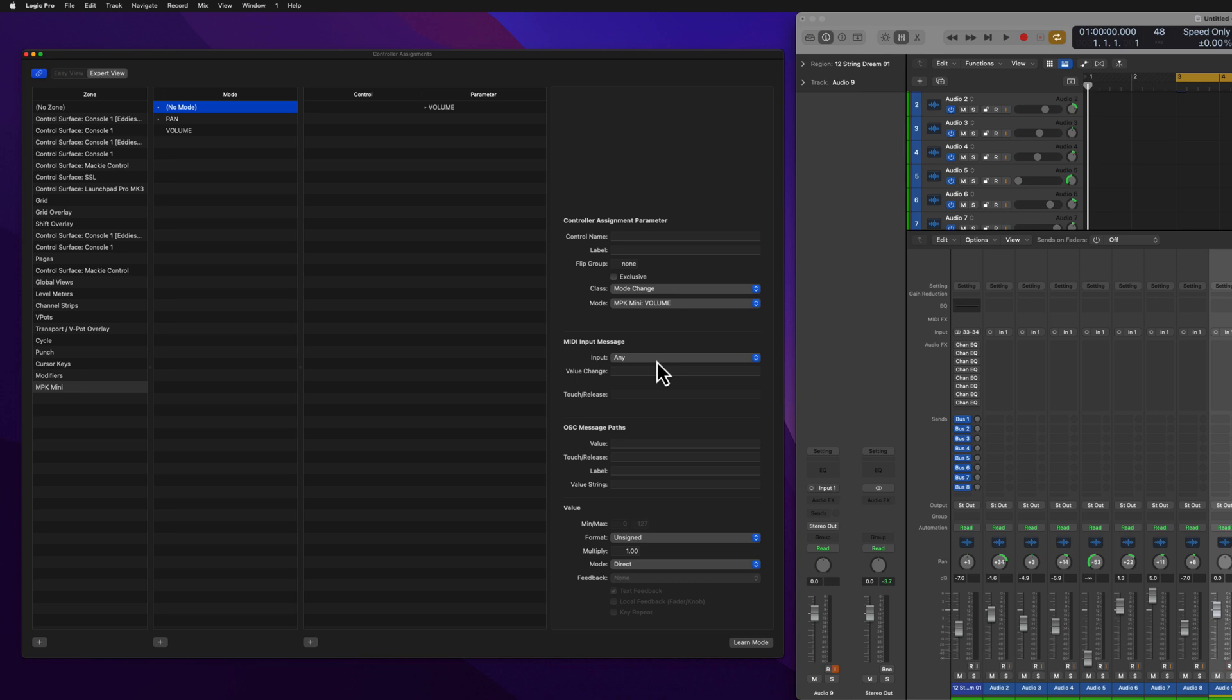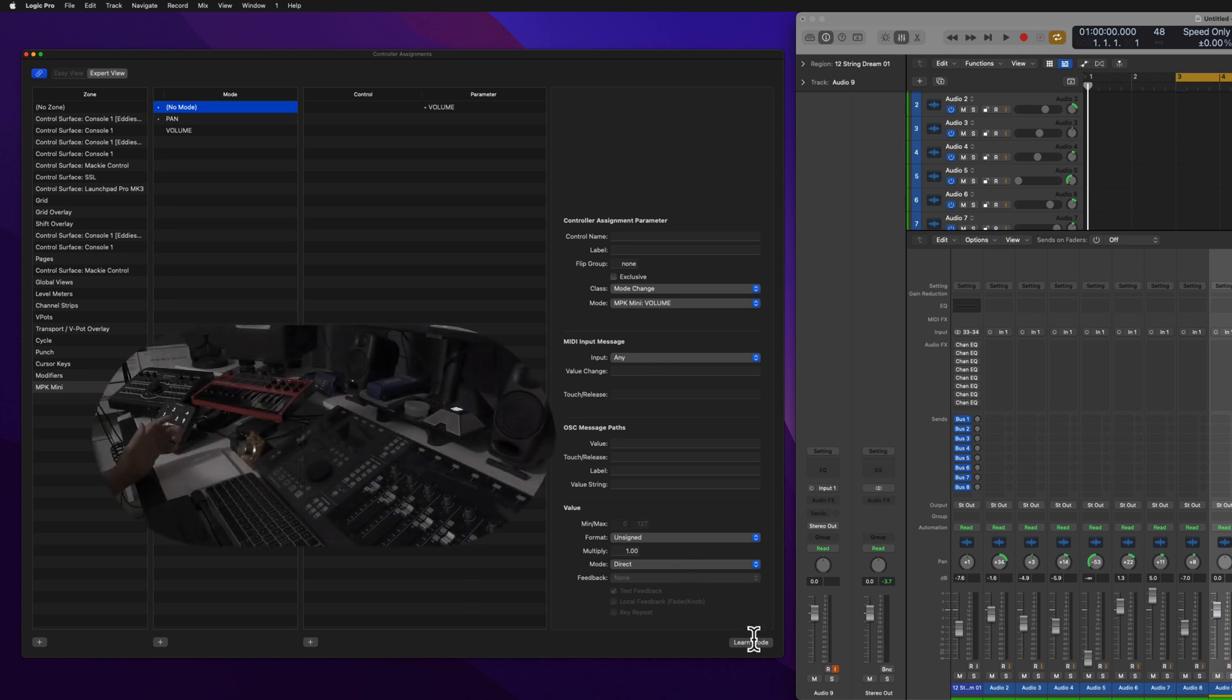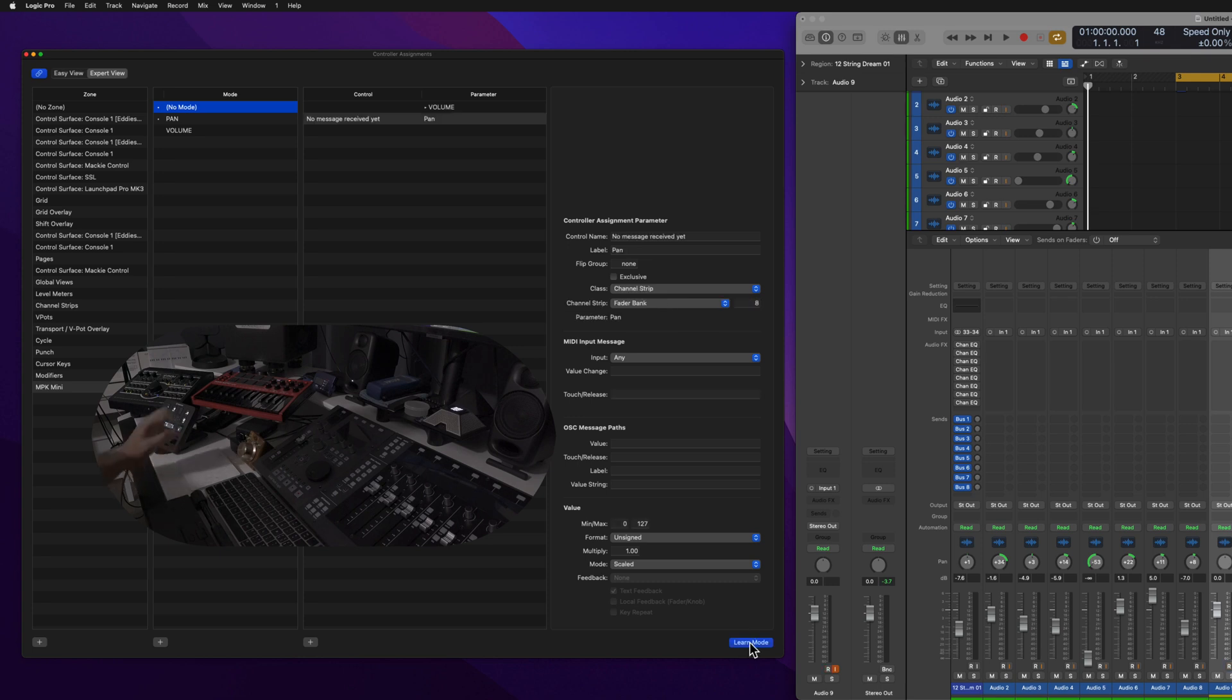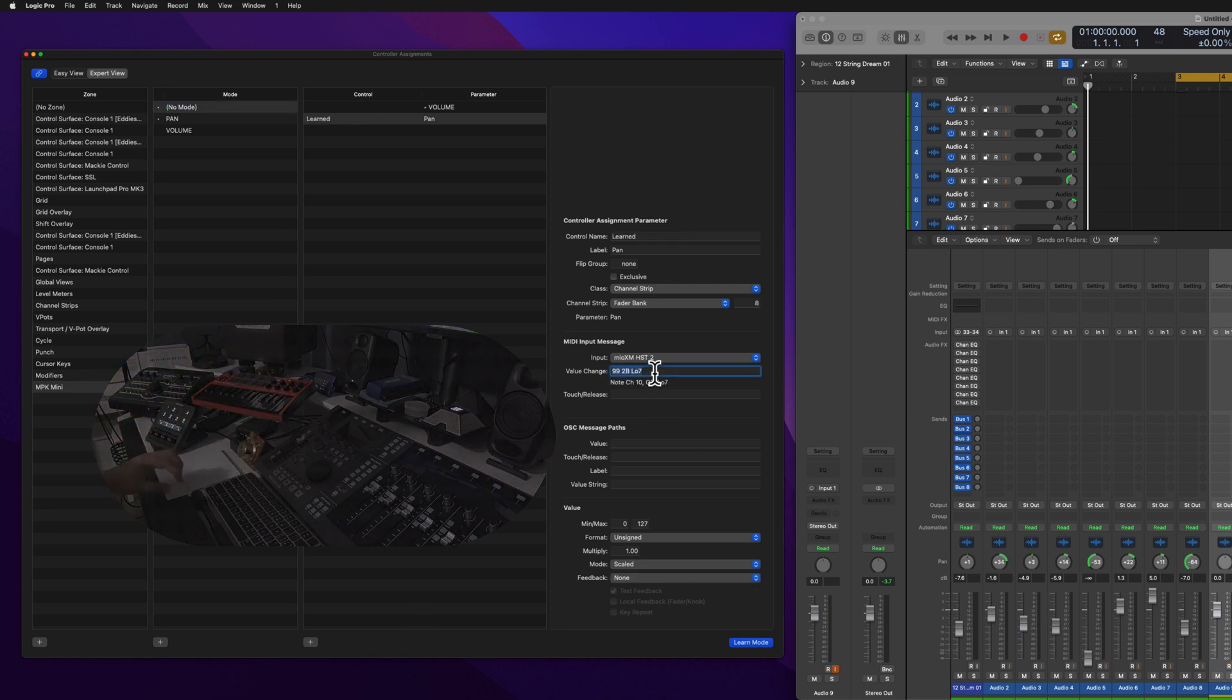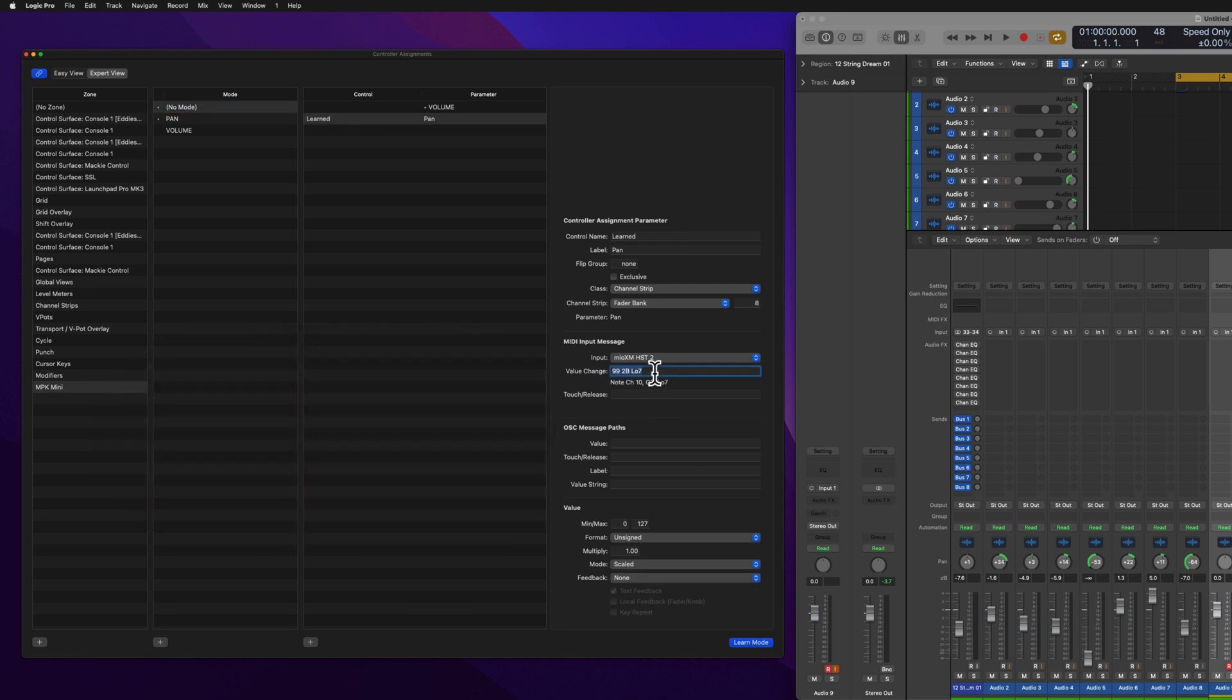It's not great, but it is what it is. I hit Learn Mode and I'll click, in this case, a note on and off message or a pad, and then I just copy and paste the information. So this is my MIDI controller, the MIO XM HS2, that's what this is connected to.